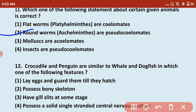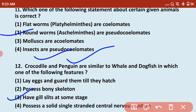Next: crocodile and penguin are similar to whale and dogfish in which one of the following features? Options — they lay eggs and guard them till they hatch (not true for whales and dogfish, which are viviparous); possess bony skeleton (dogfish/Scoliodon does not have a bony skeleton); have gill slits at some stage. The correct answer is that they all have gill slits at some stage — because crocodile, penguin, whale, and dogfish are all vertebrates and have gill slits embryologically or during development. The correct answer is the third option.